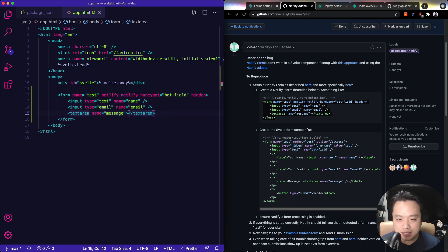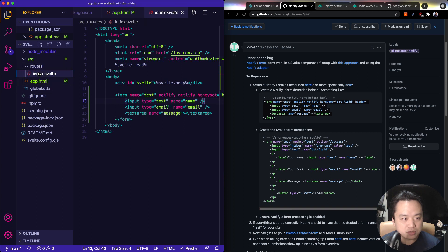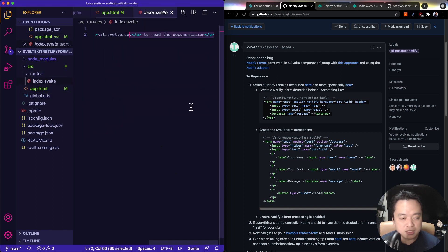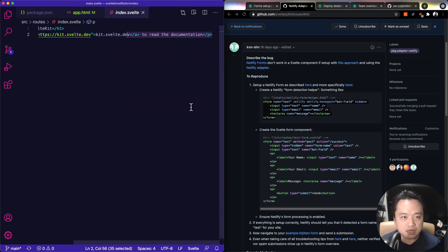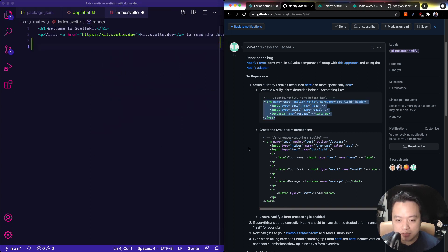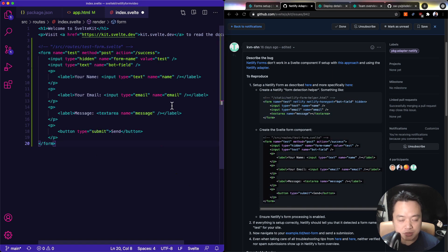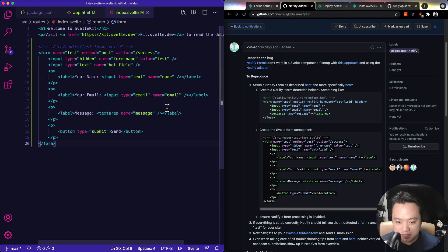Okay, the second thing is we're going to add in the Svelte form component. So let's go into the main page source routes. And then we'll do this. So I'm going to intentionally do something that doesn't work. And I'll show you why it doesn't work.